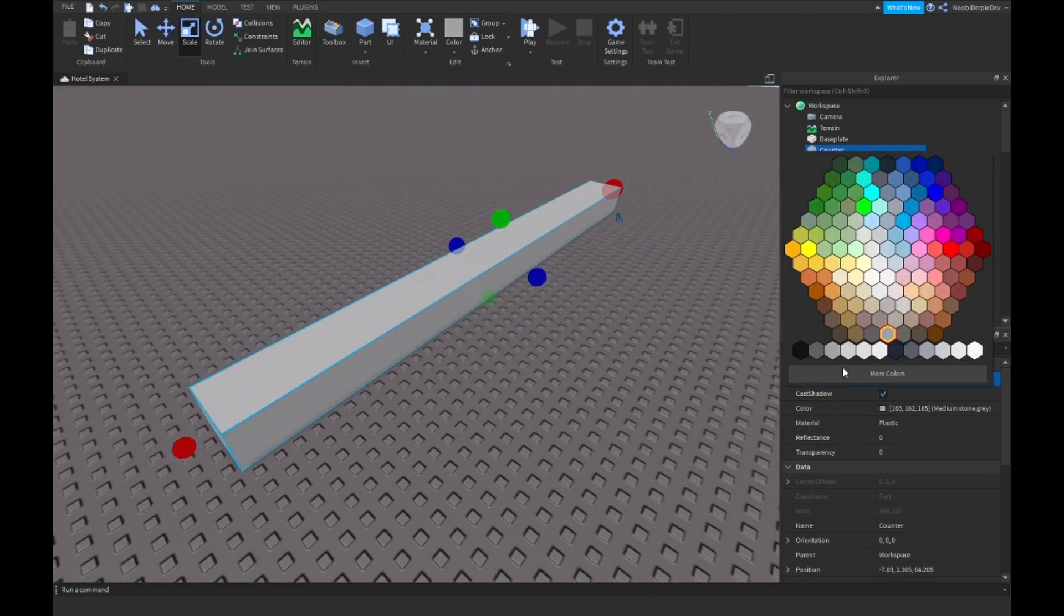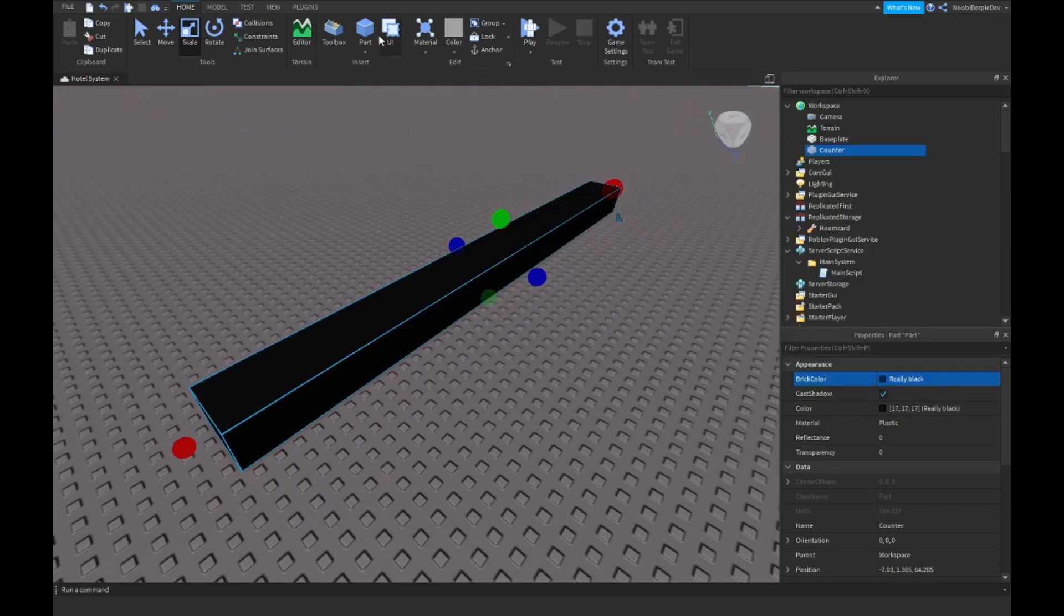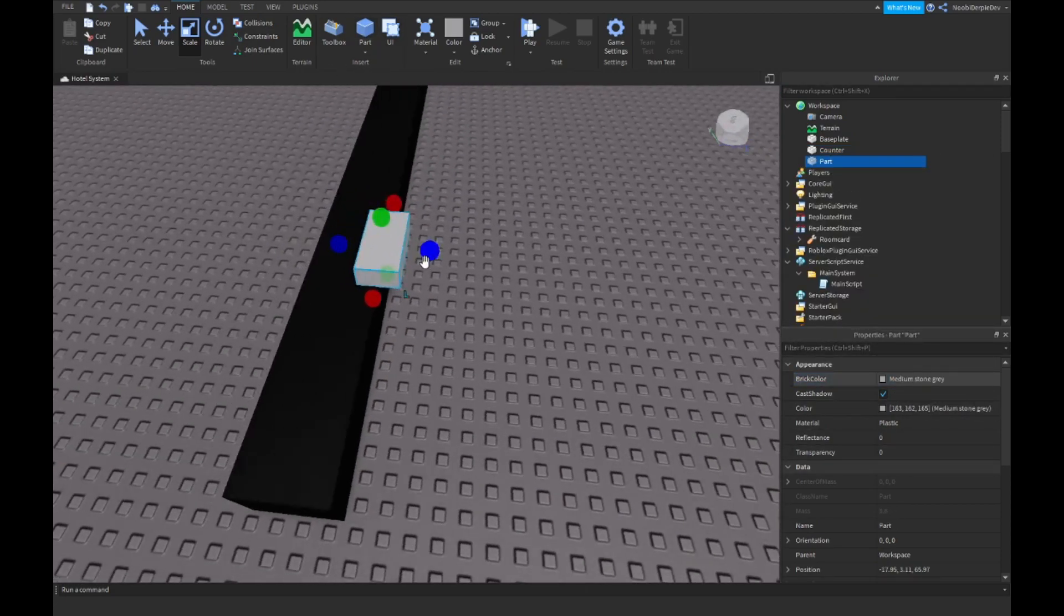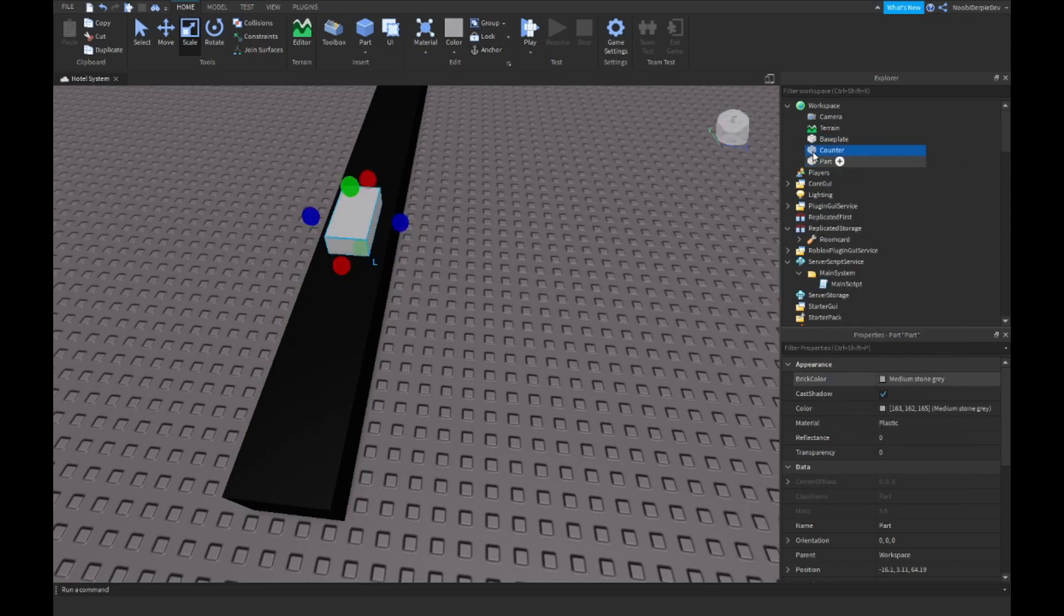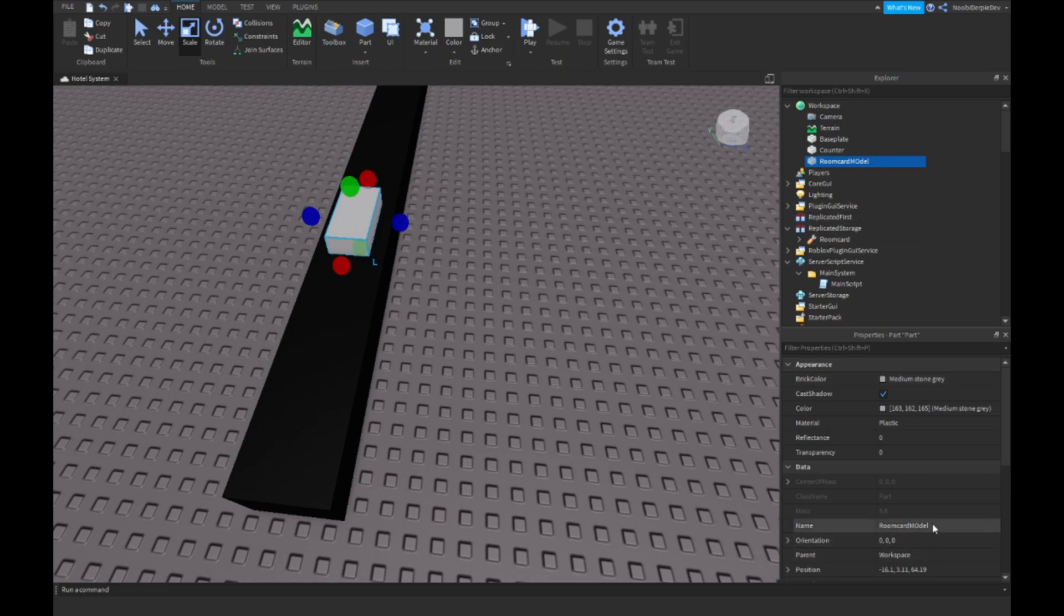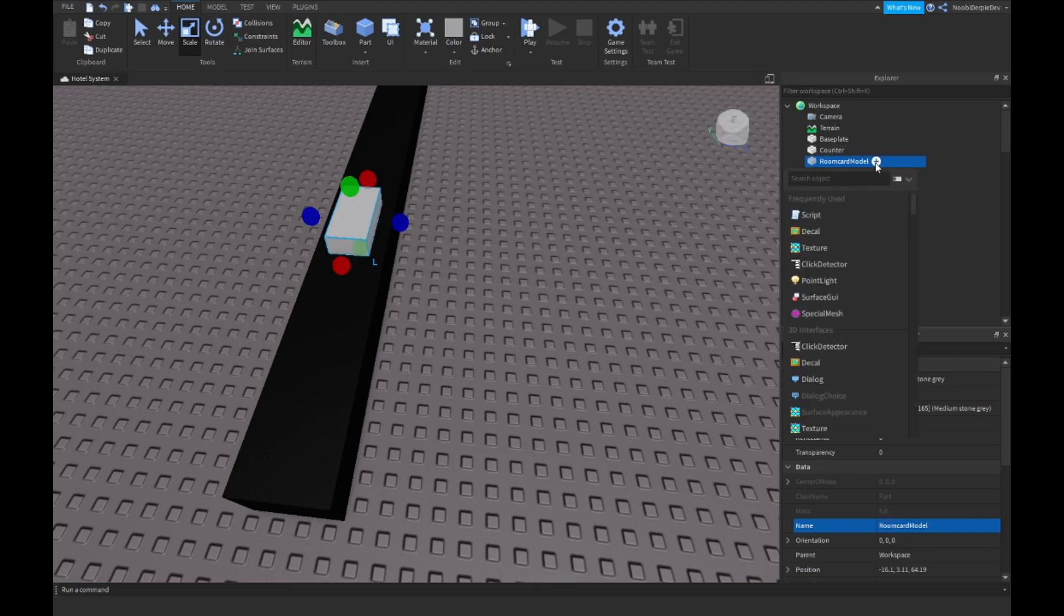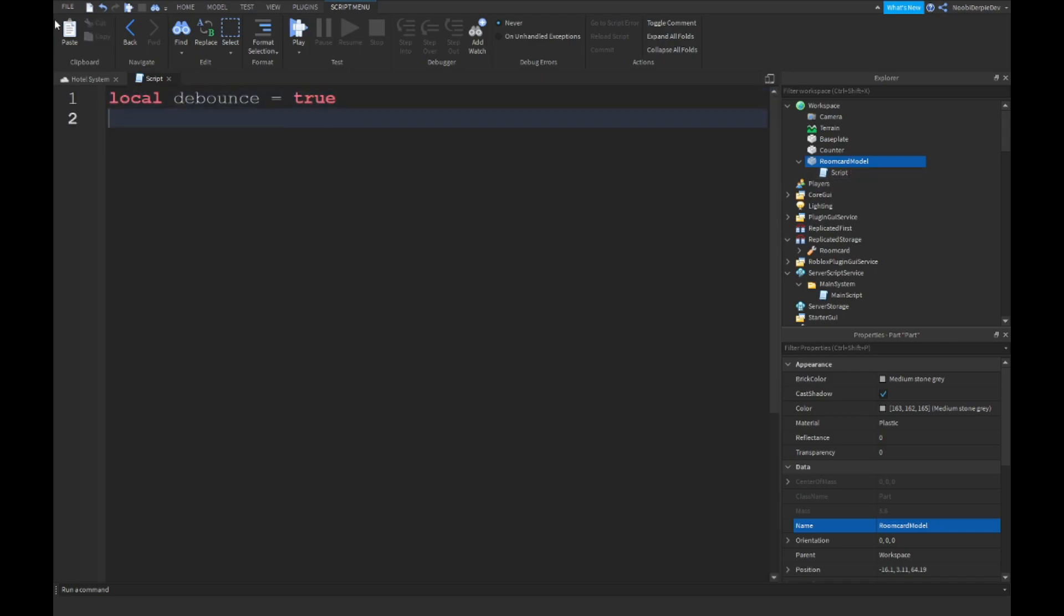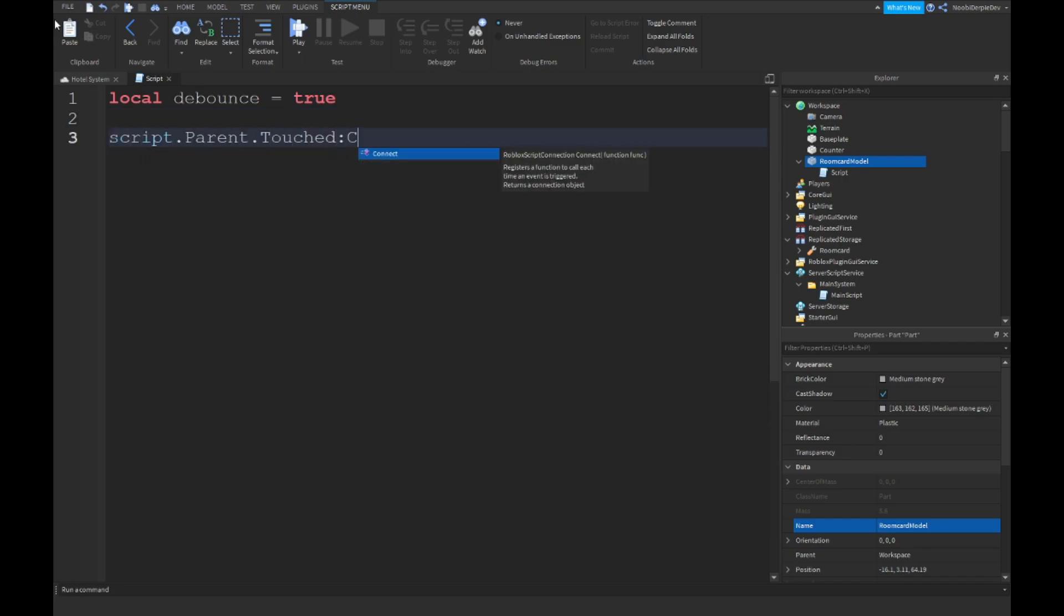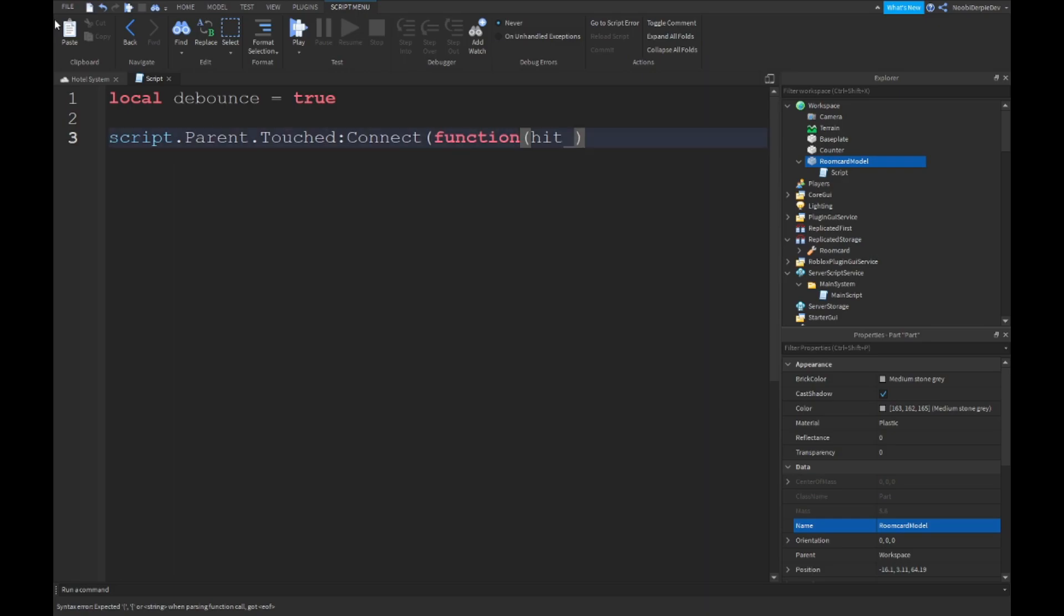Yep I'm going to make it black and I'm going to start a new part and we're going to put it an arm there and I'm just going to name it Room Card Model with the capitalized O. Yep so what I could do now is insert a script and just leave it at script.